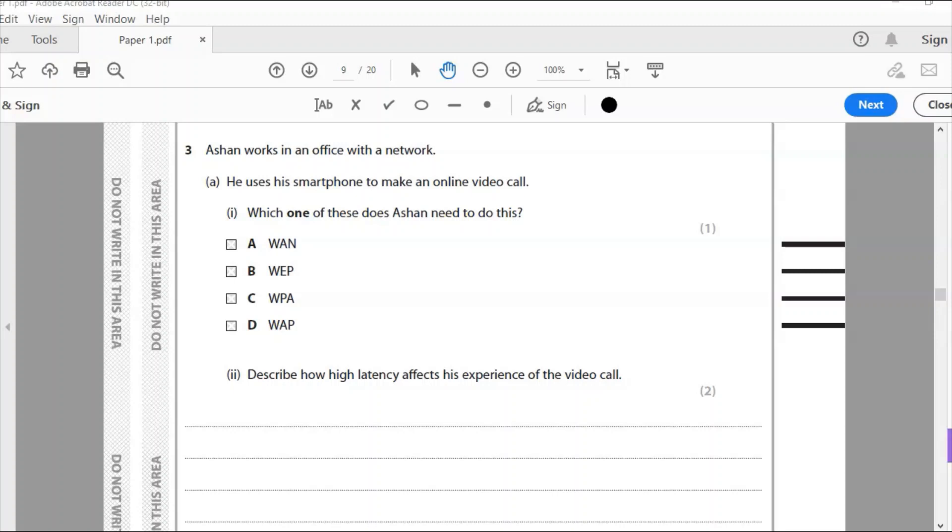Hello and welcome to an Edexcel iGCSE ICT past paper question. This is the 2020 paper. We're now at question three.